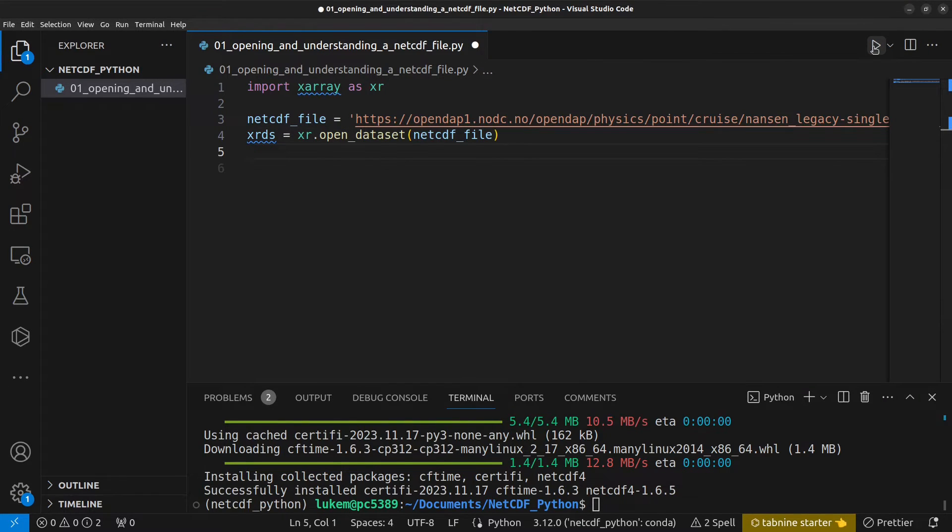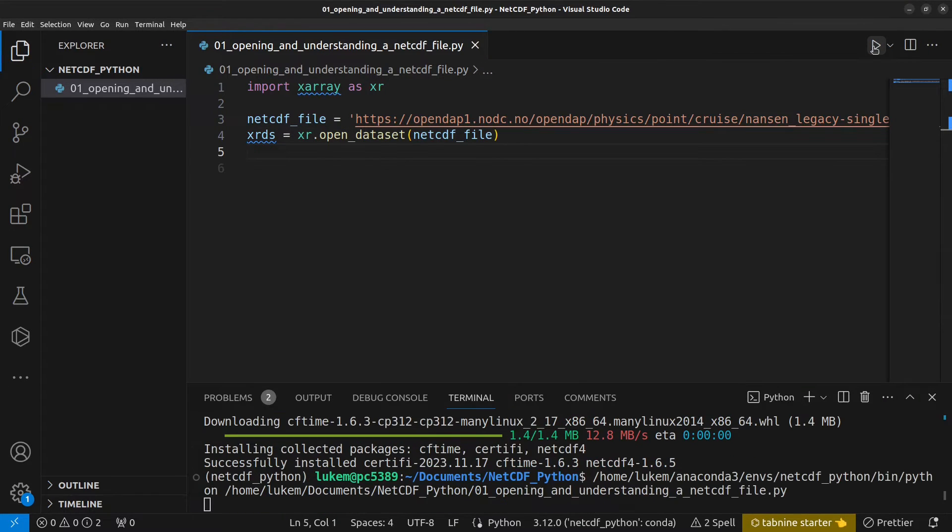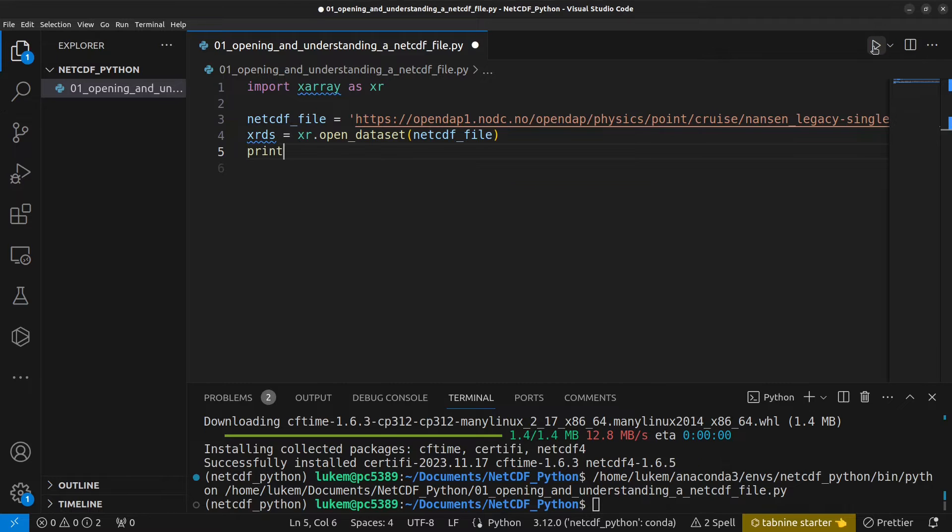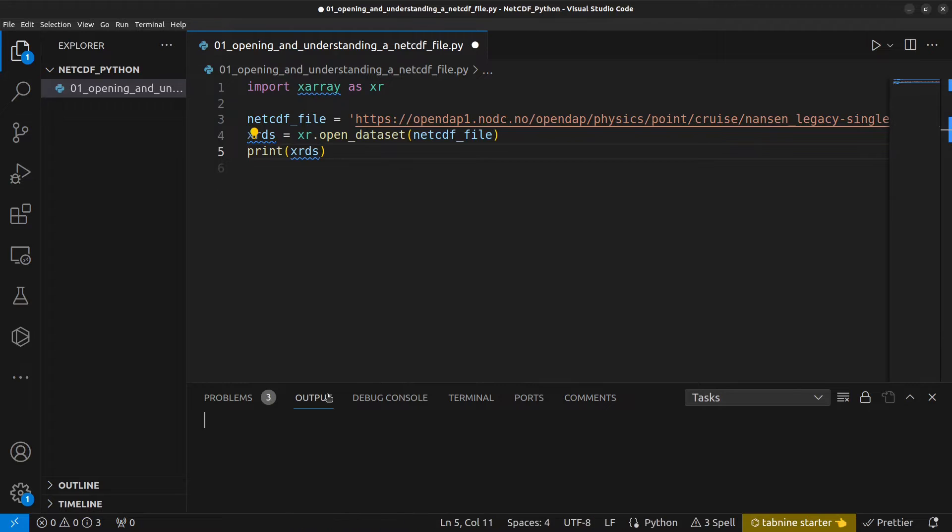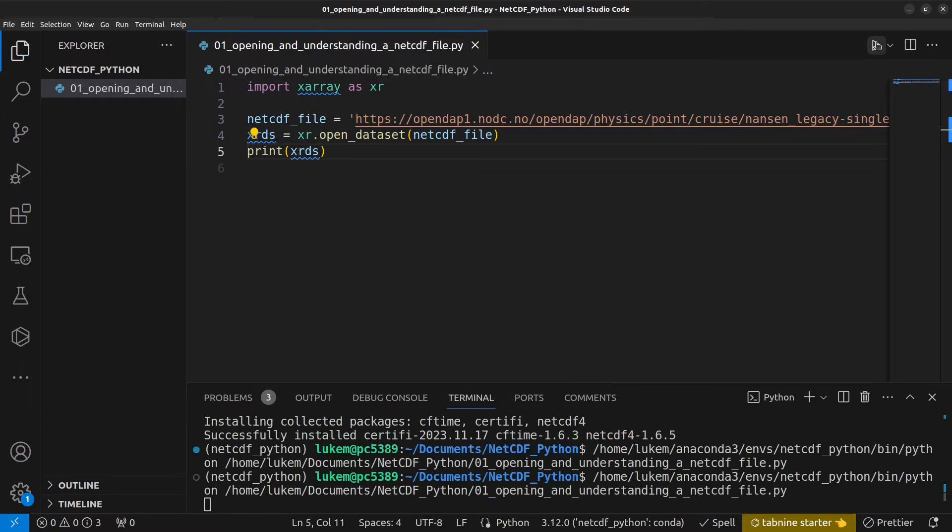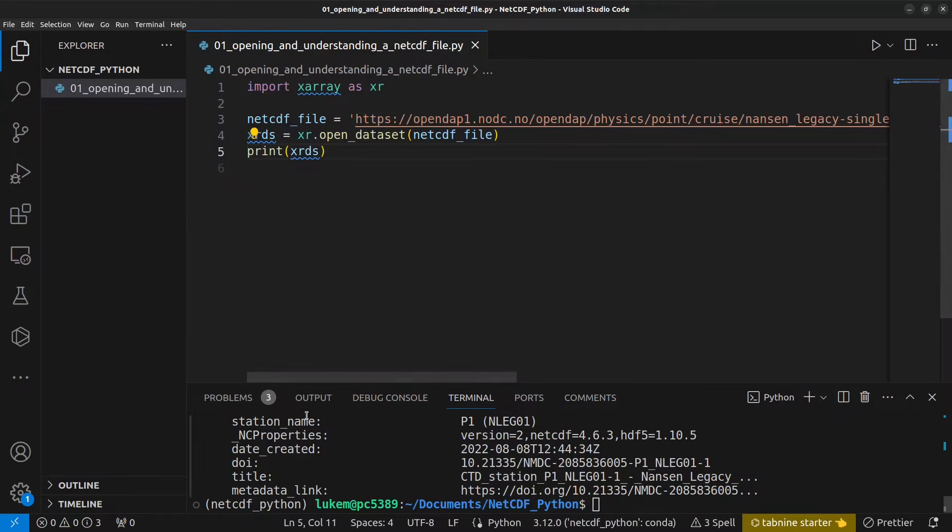If I run this, and actually I'm also going to print xrds so you can have a look at what's output. I'm going to open the output terminal. I run that again. And there you go. You can see my NetCDF file has been opened up.